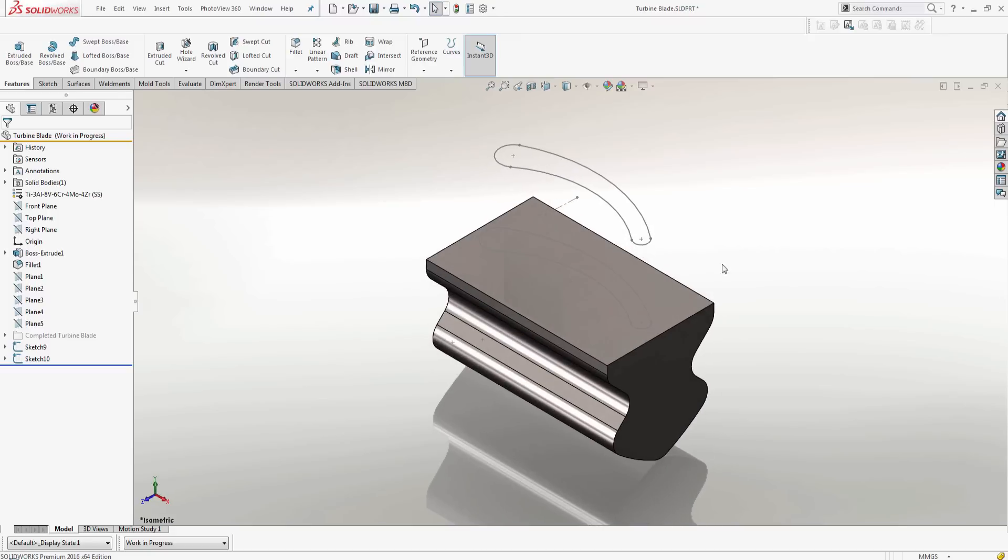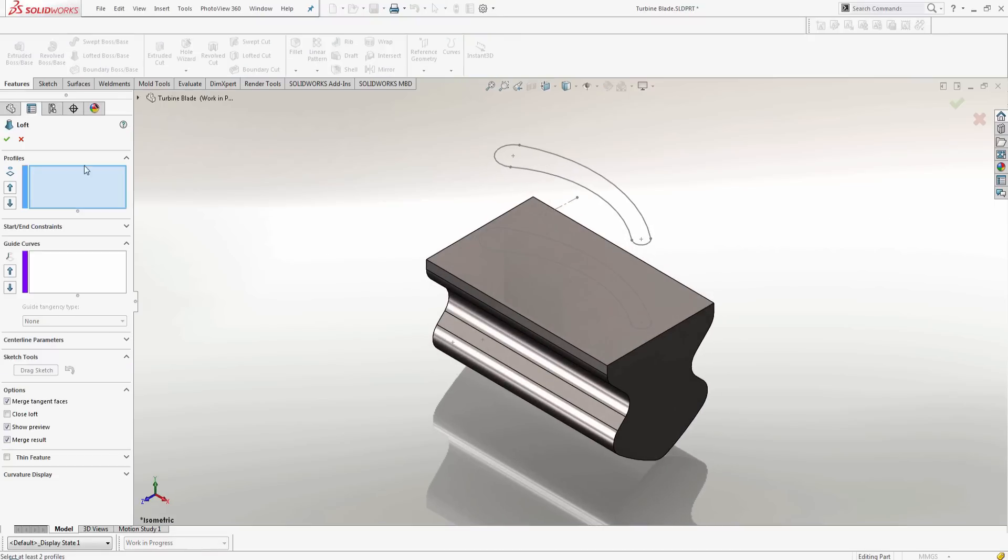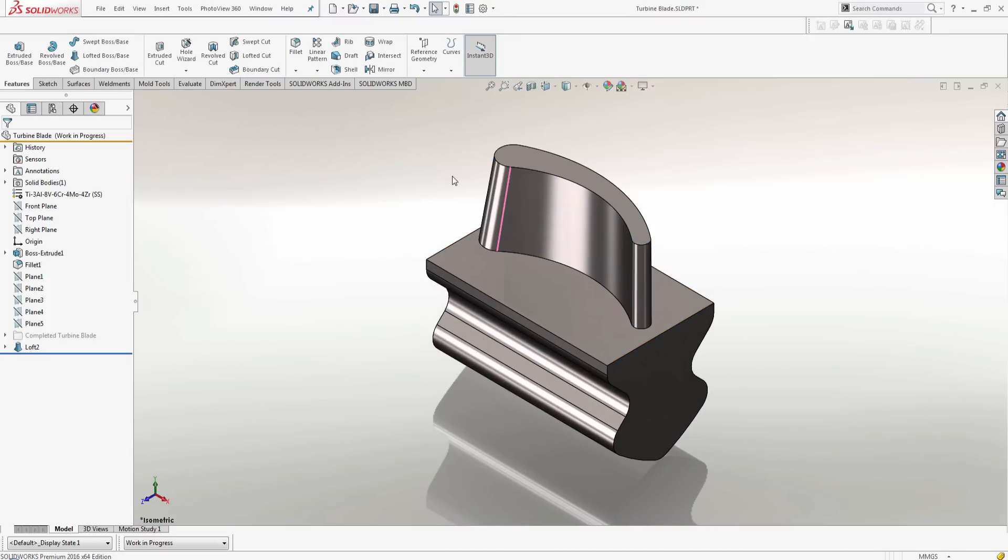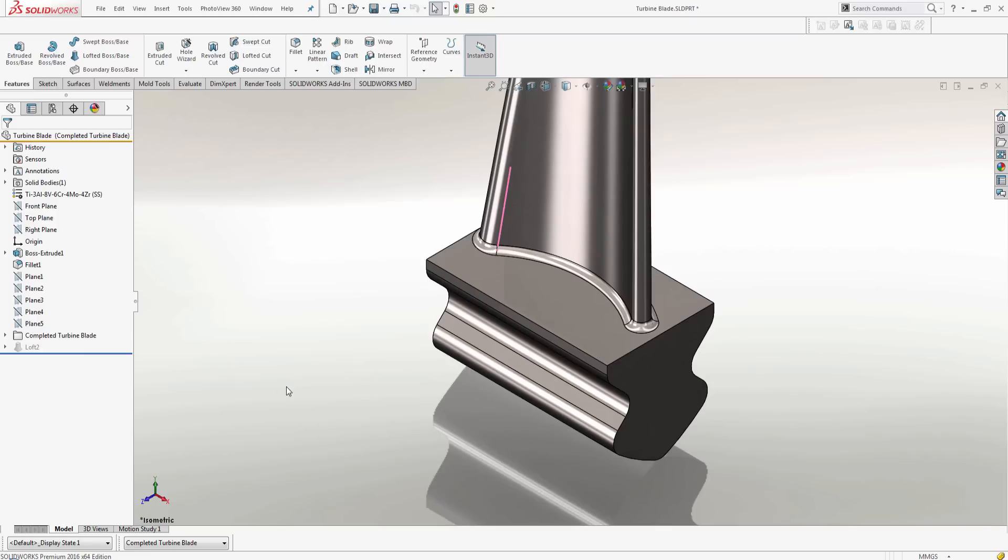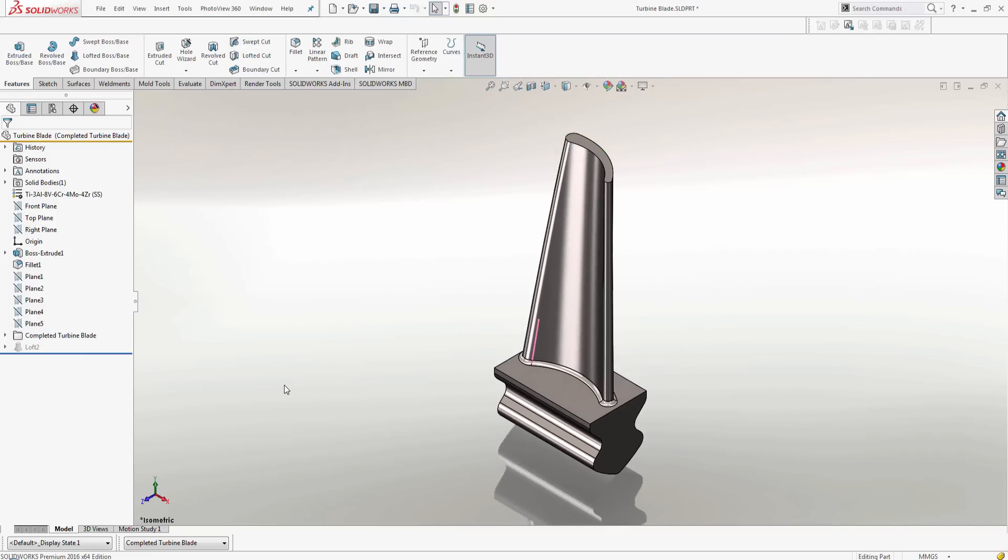After I've completed my sketch, I can apply the loft command to create my blade. To create the completed blade, I would need to repeat the same process of scaling the block on my other planes.